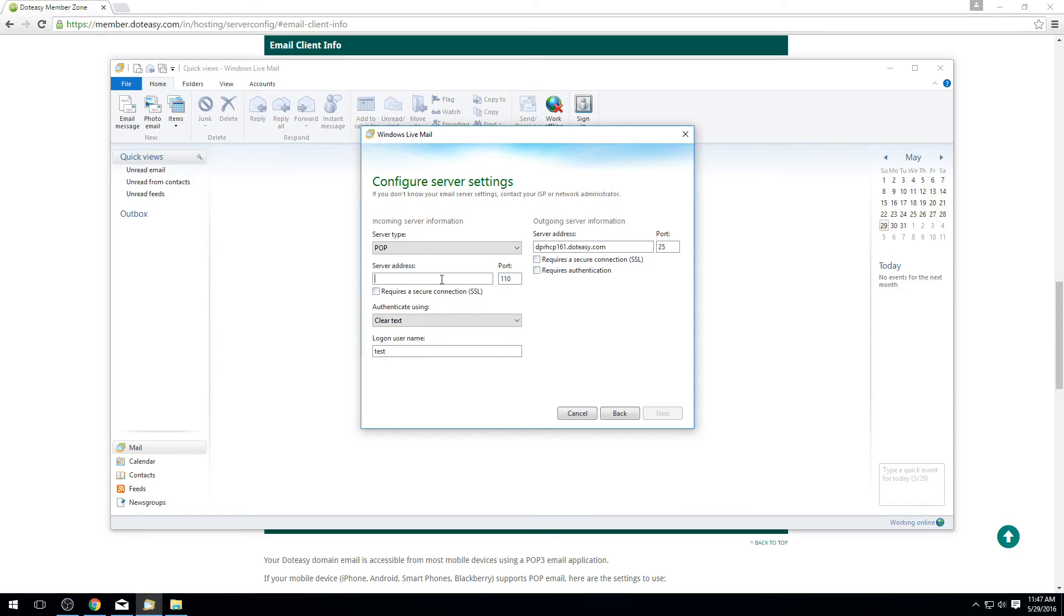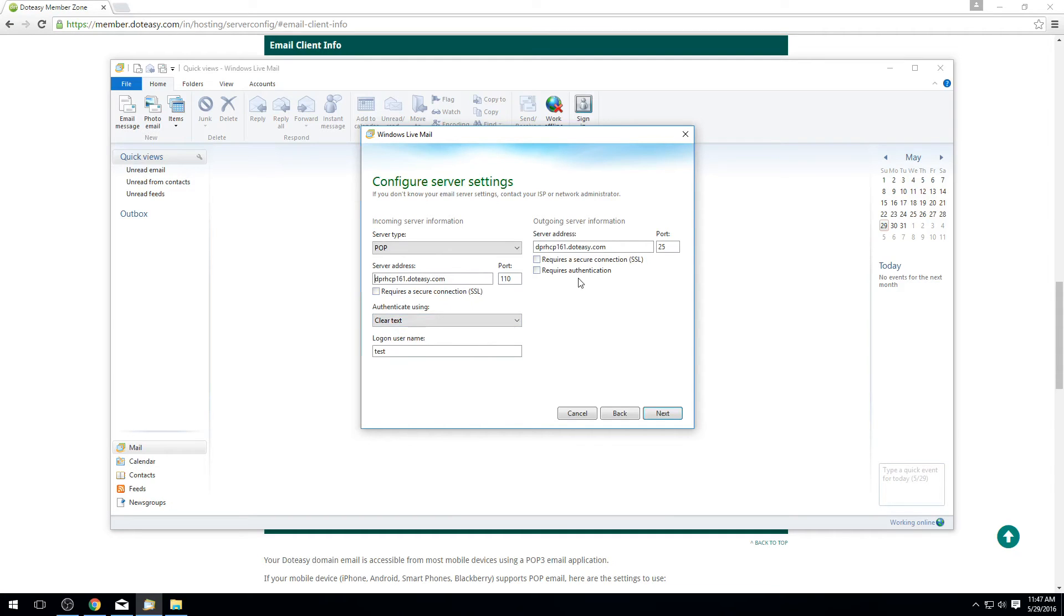We're also going to make sure to put in the setting over here. The two setting boxes here are like it says, incoming settings and outgoing settings. In the case of .easy servers they're the same address. We do it that way to try and keep it simple for you guys so it's less confusing.